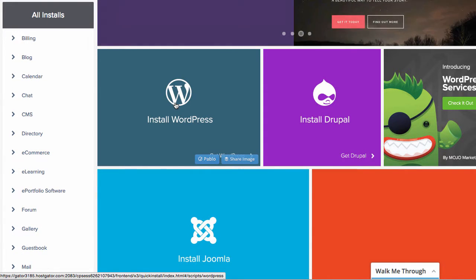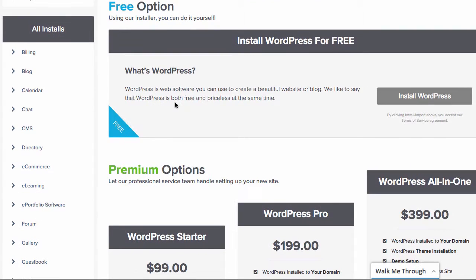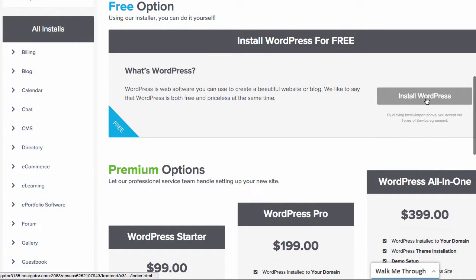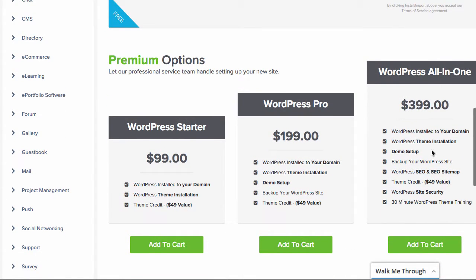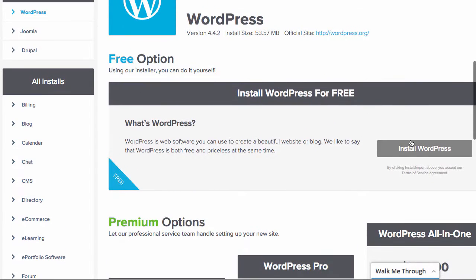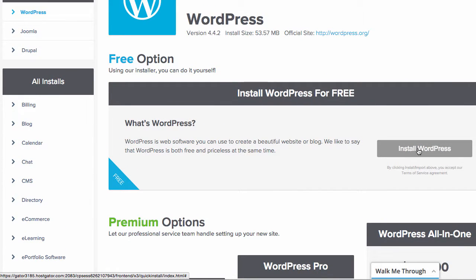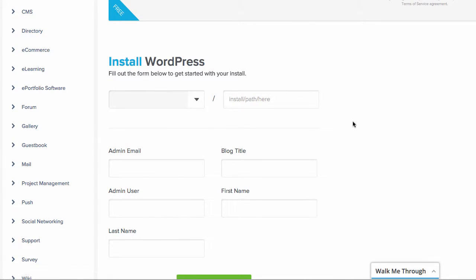So if you scroll down just a bit, you can find it here. Click on Install WordPress. And again, don't worry about paying for any of these options. You do not need them. WordPress is free. You don't need the premium options. So we're going to click on Install WordPress.